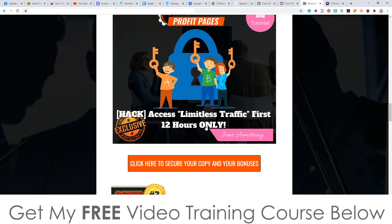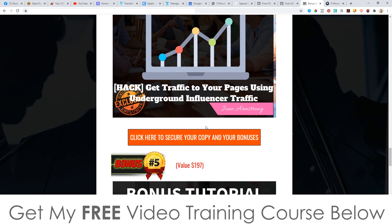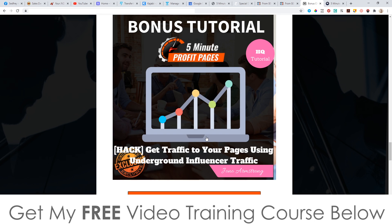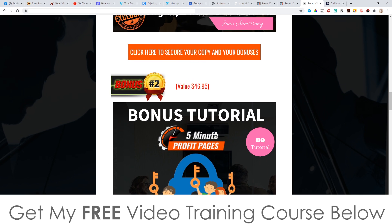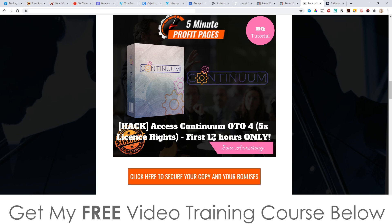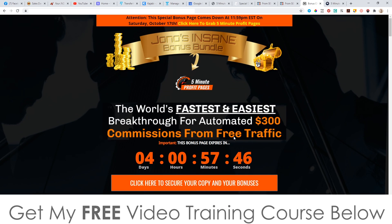Don't forget to check out my bonuses — these are all yours 100% free of charge and will be instantly delivered to you as soon as you pick this up. Remember, this goes live at 9am Eastern Standard Time on the 15th of October. Thank you so much for watching my 5-Minute Profit Pages review. I'll speak to you on the next one — all the best, take care, bye.